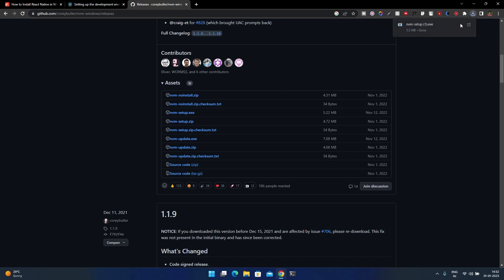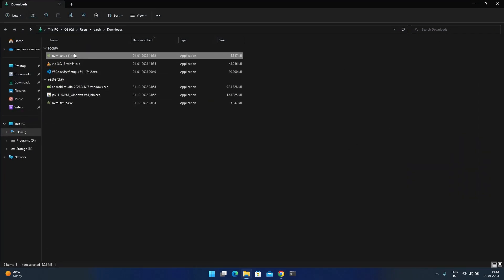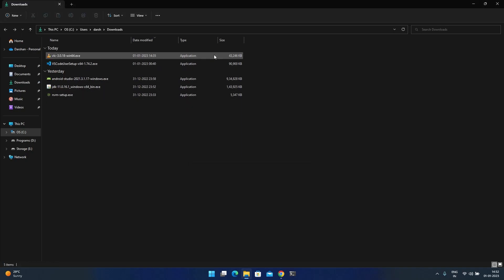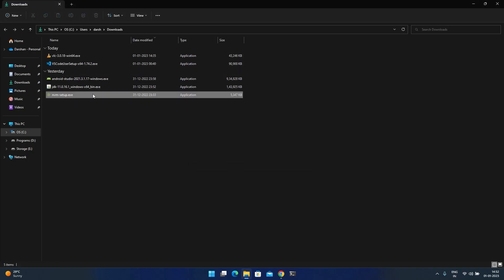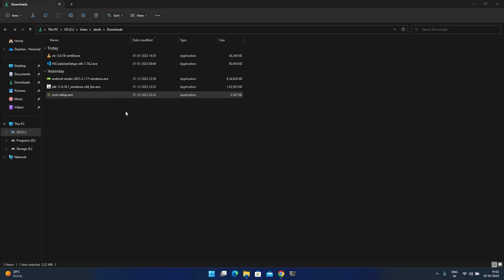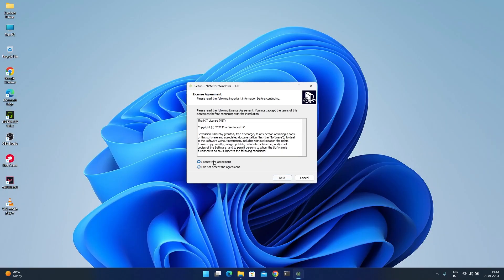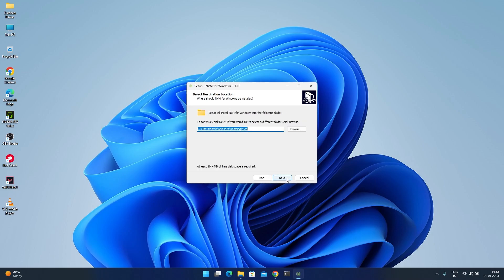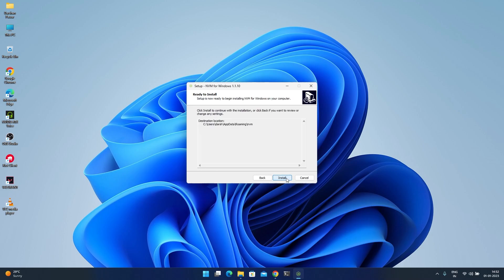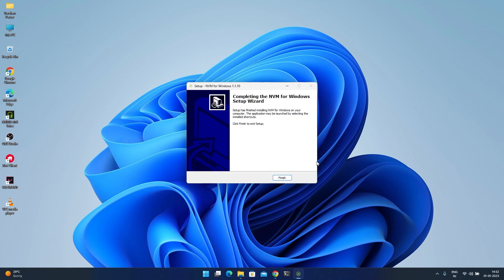You can go to the download location — I've already downloaded it here. This is the setup. Now you have to install it. If any prompt appears, click yes. Accept, next, next, next, and install. NVM is now finally installed on your system.